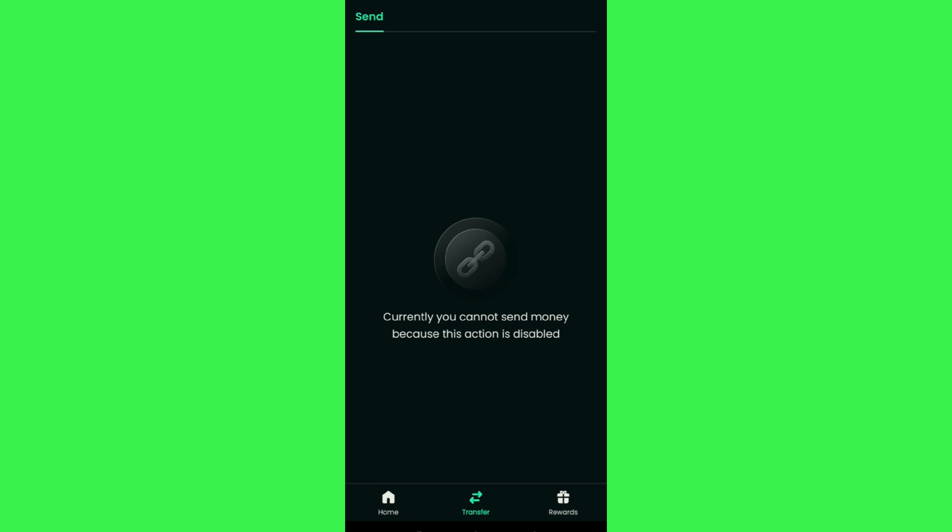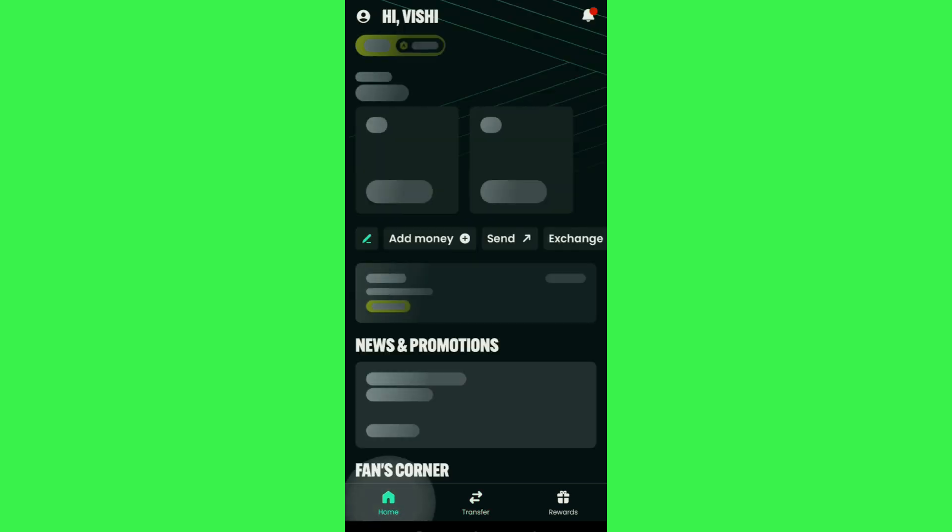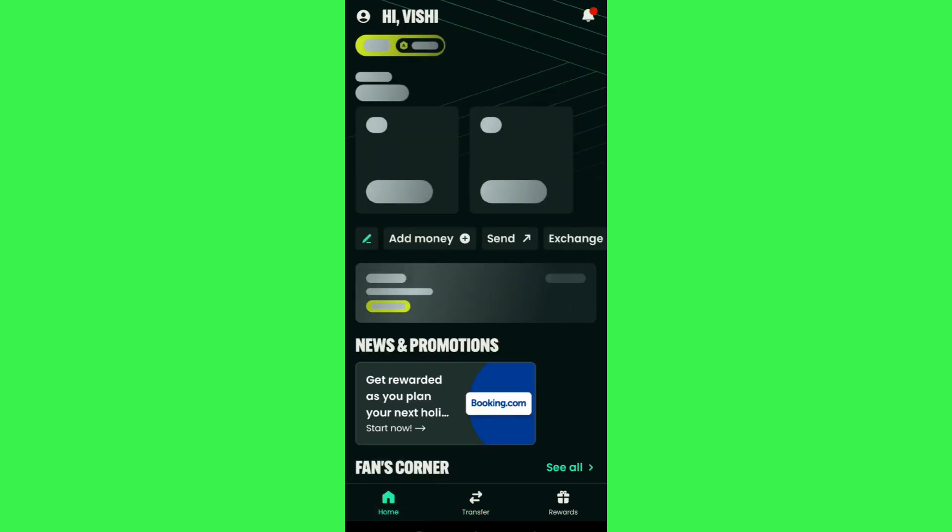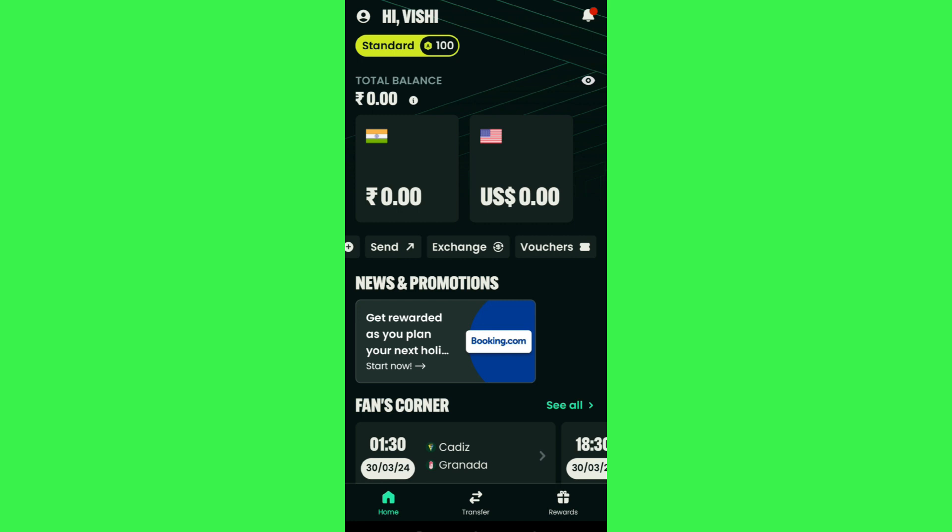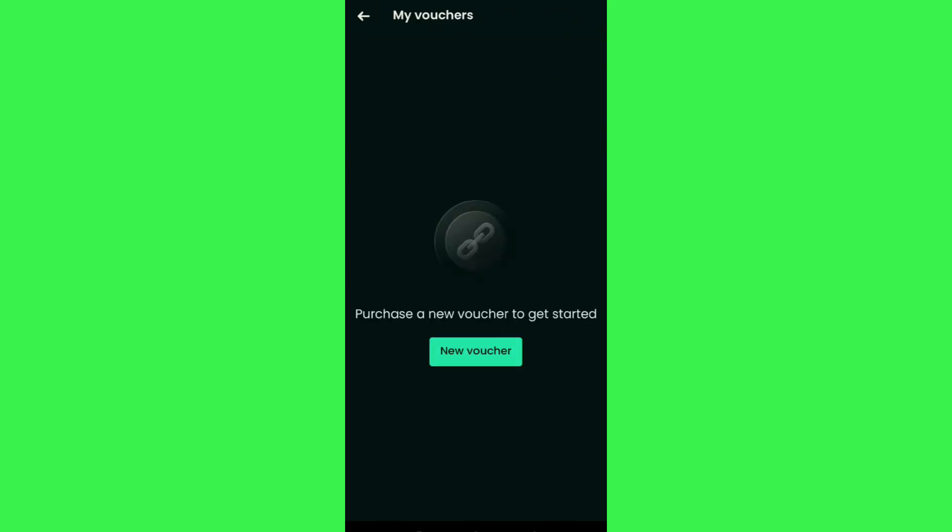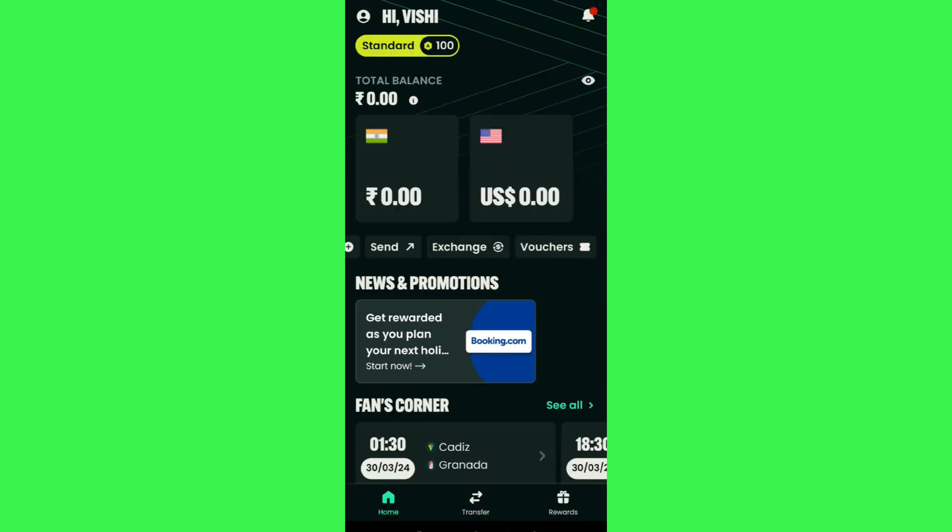Until then, what you can do is simply use your money on AstroPay to purchase some vouchers. If the video was helpful then don't forget to like the video and subscribe to the channel. Thank you so much for watching.